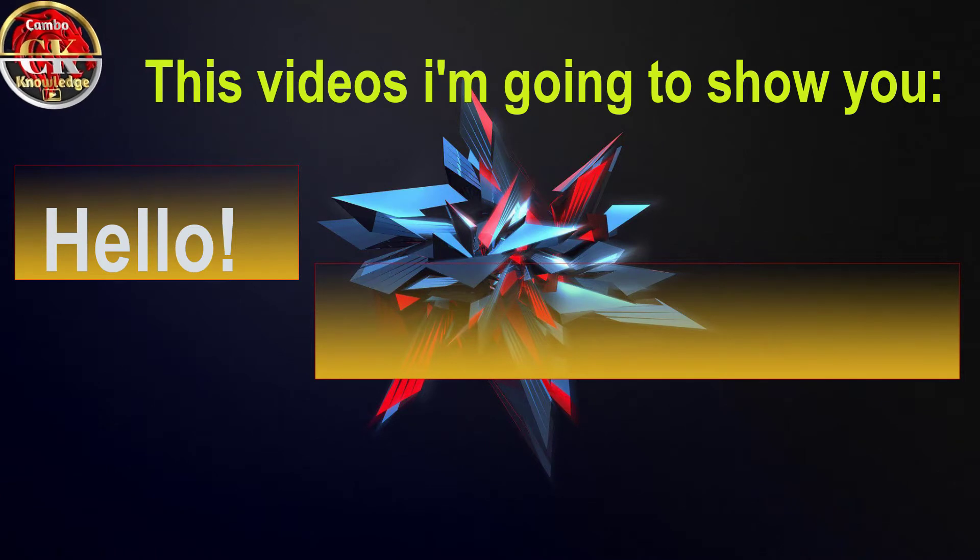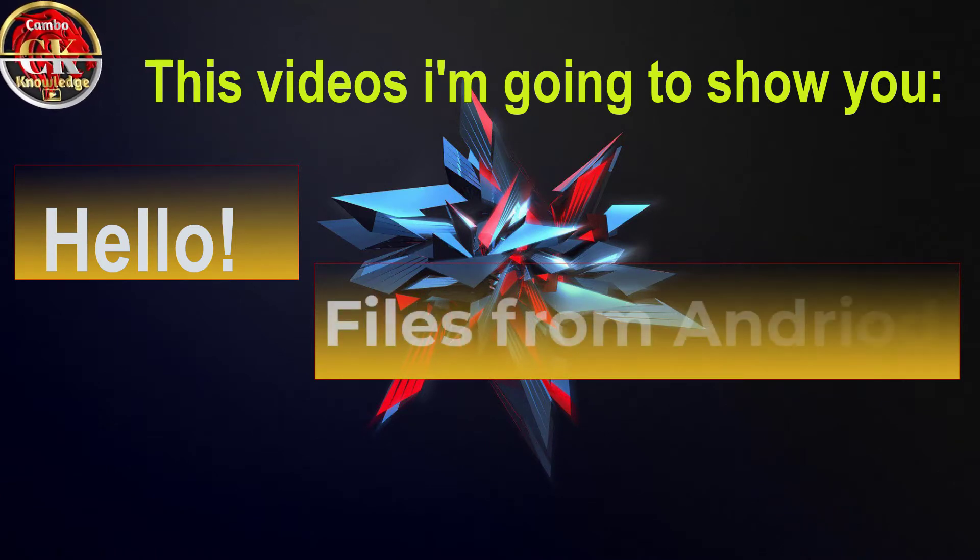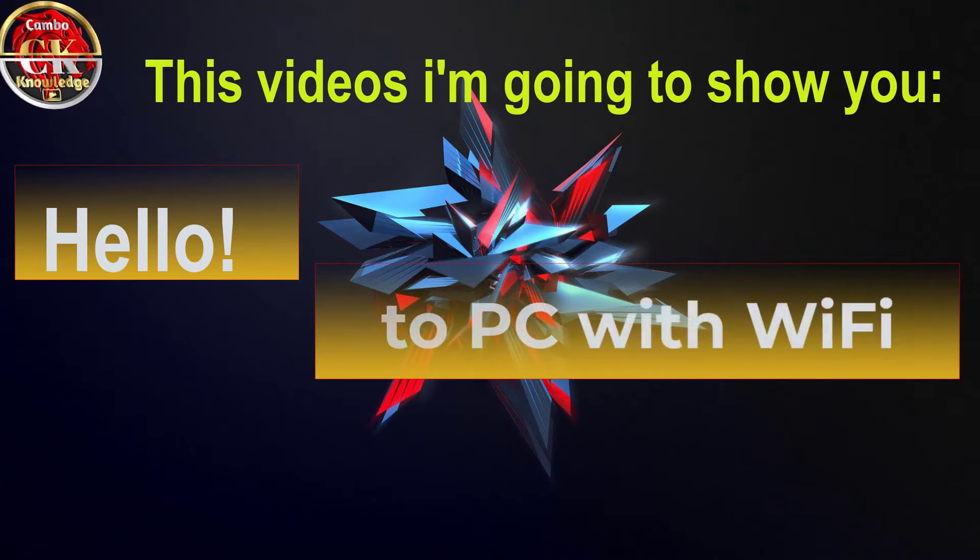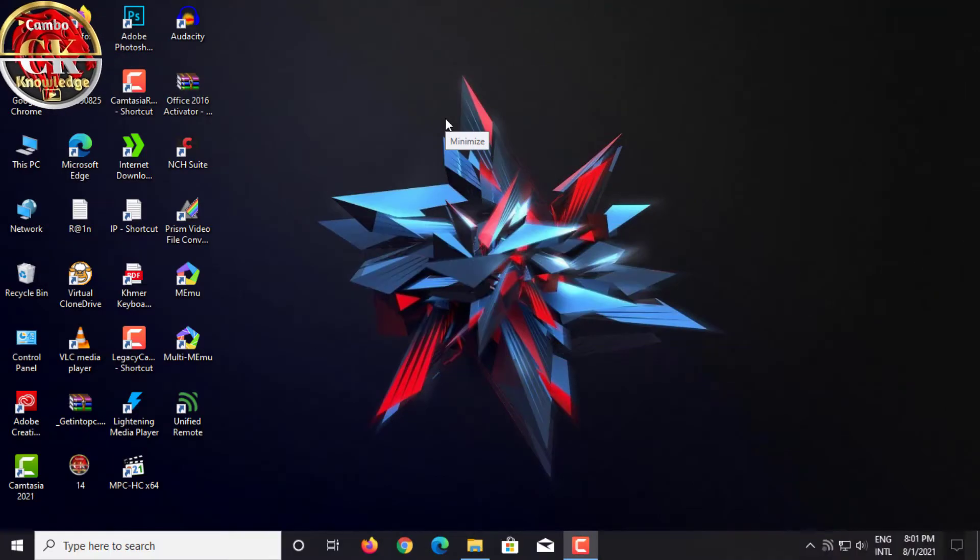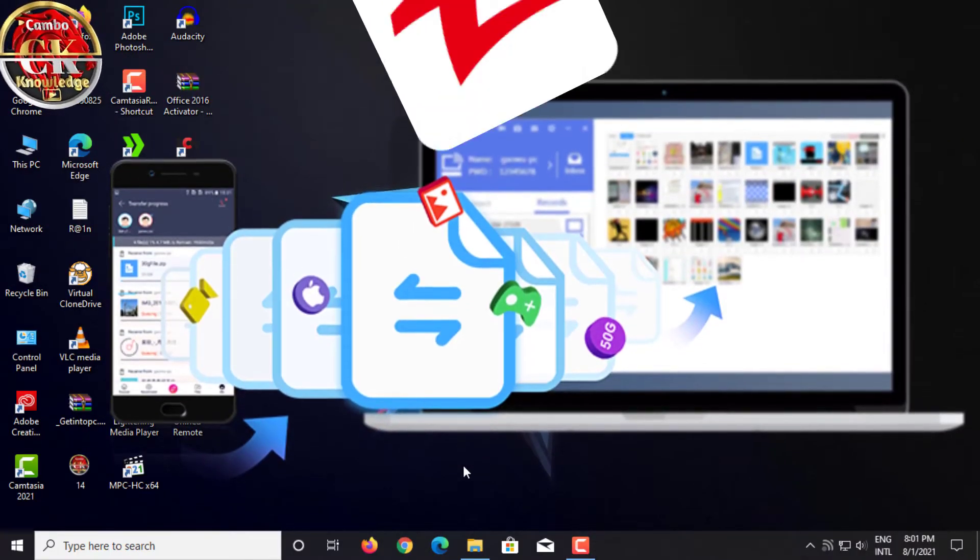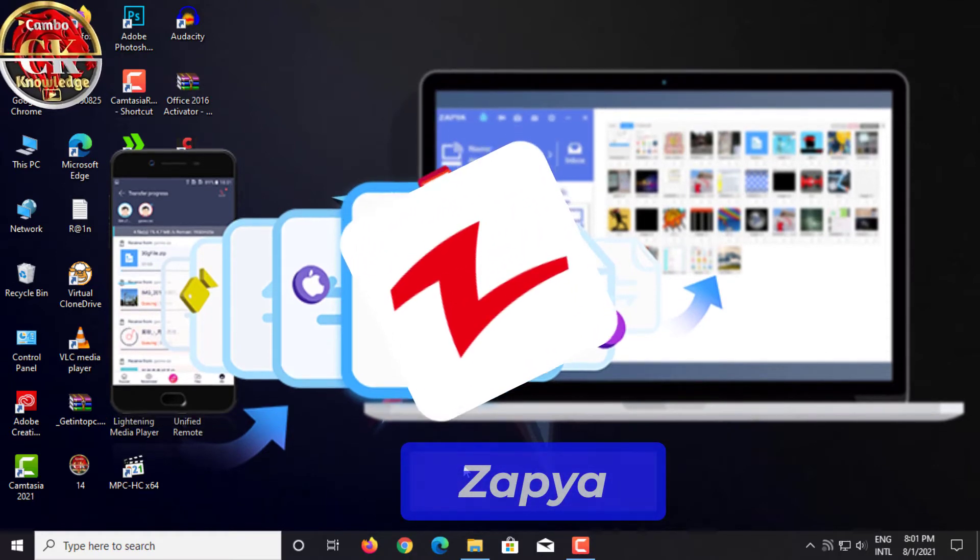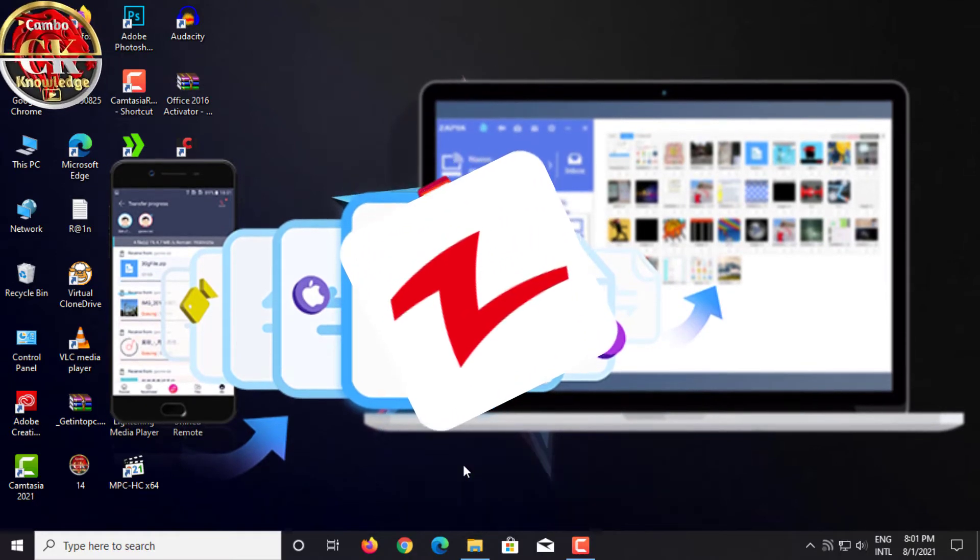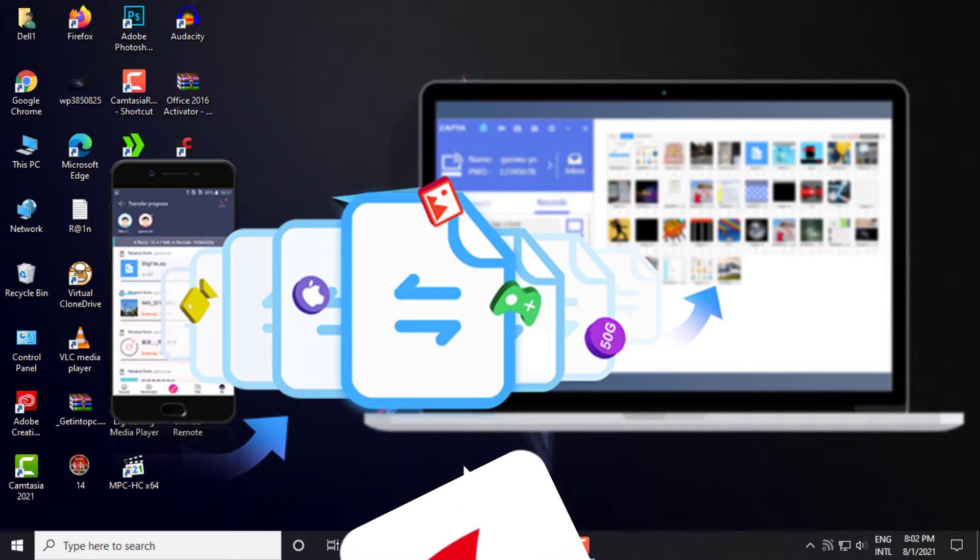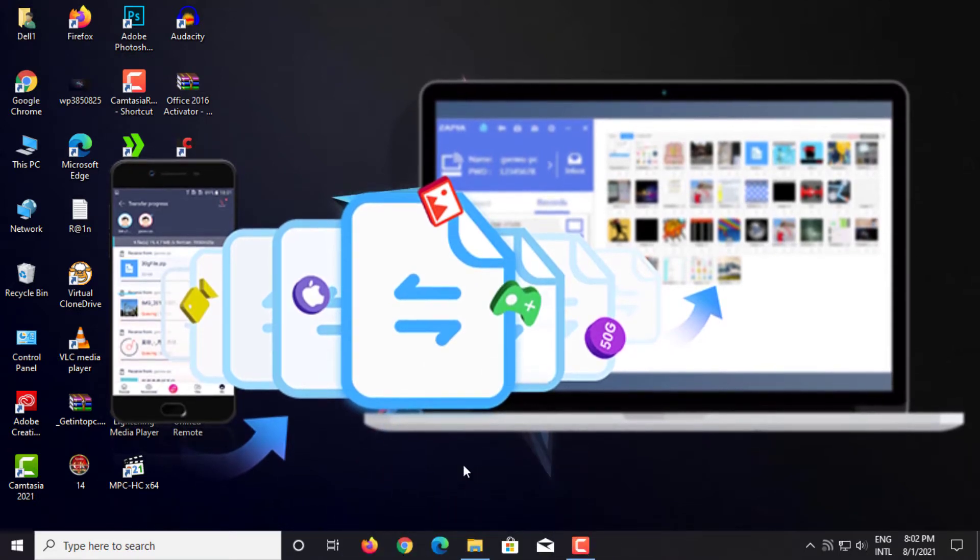Hello, today I'm going to show you how to transfer files from Android to PC with Wi-Fi. With Zapya you can easily transfer videos, pictures, or other files. It is easy to use and the connection is not complicated. It can connect from phone to PC.